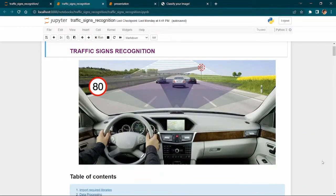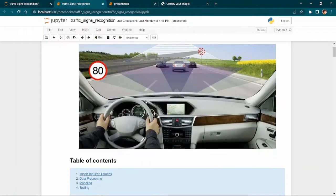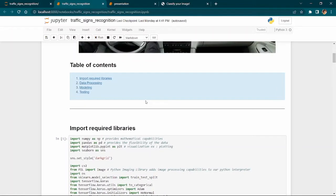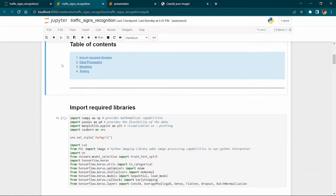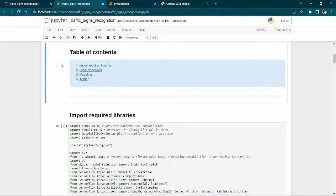The main purpose of this model is for use in self-driving cars. As you can see in this picture, the car recognizes the speed limit and nearby cars when it is moving. We have a table of contents: first we import required libraries, then go through data processing, modeling, and finally the testing step.